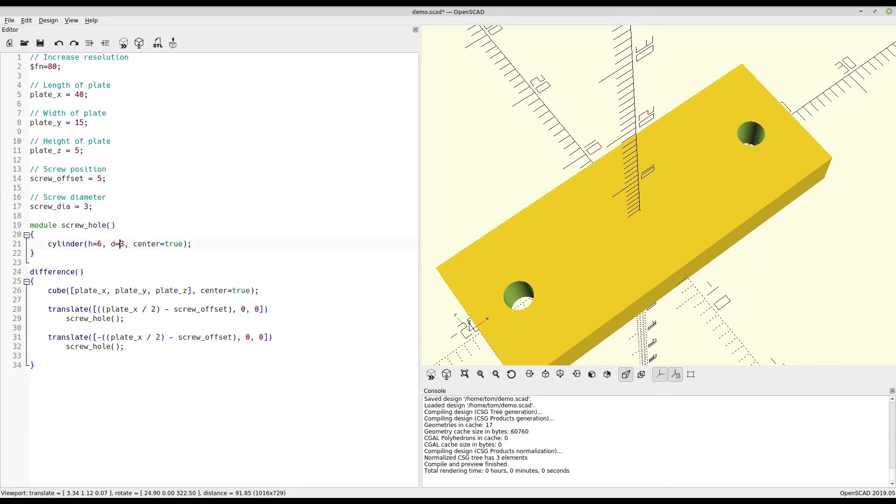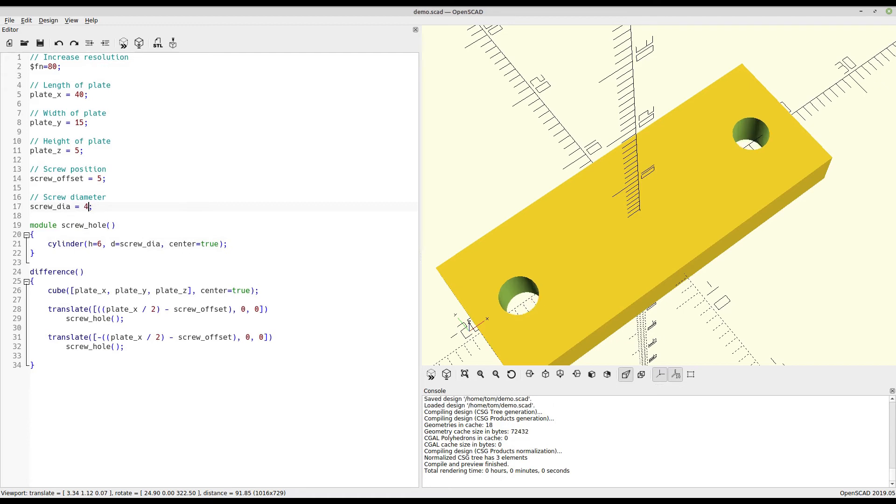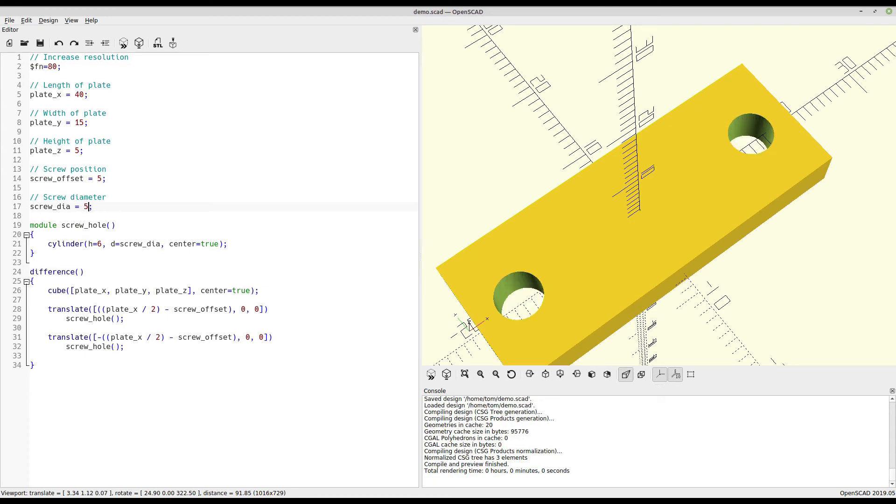Here we'll replace that hard-coded diameter with a variable, which would allow us to change the size of the screws used with just a simple adjustment. This also shows how using a module for the screw hole saved us from having to change the variable in multiple locations.